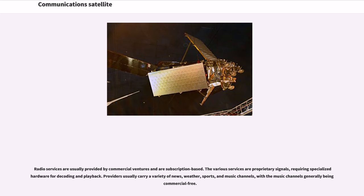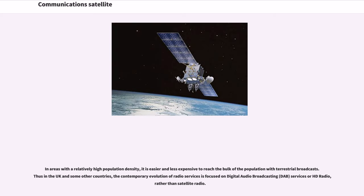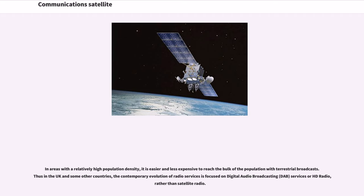Radio services are usually provided by commercial ventures and are subscription-based. The various services are proprietary signals, requiring specialized hardware for decoding and playback. Providers usually carry a variety of news, weather, sports, and music channels, with the music channels generally being commercial-free. In areas with a relatively high population density, it is easier and less expensive to reach the bulk of the population with terrestrial broadcasts. Thus in the UK and some other countries, the contemporary evolution of radio services is focused on digital audio broadcasting services or HD radio, rather than satellite radio.